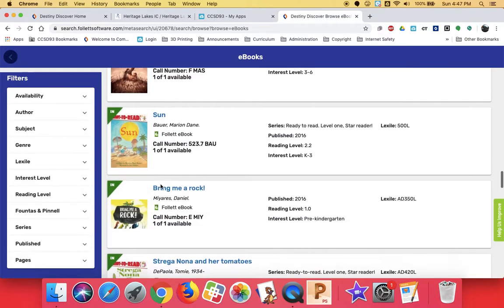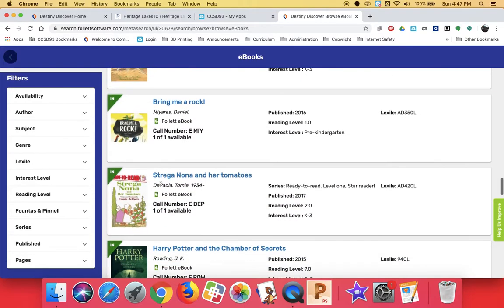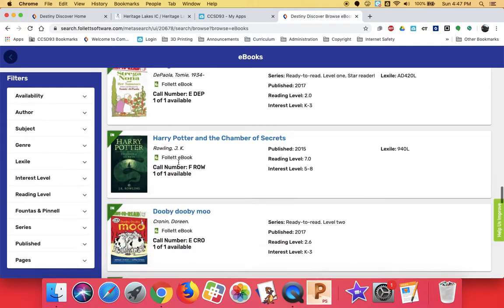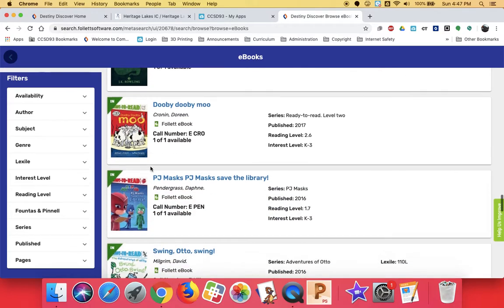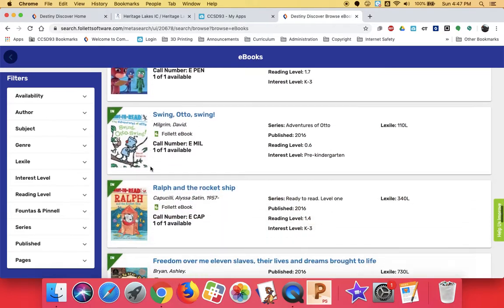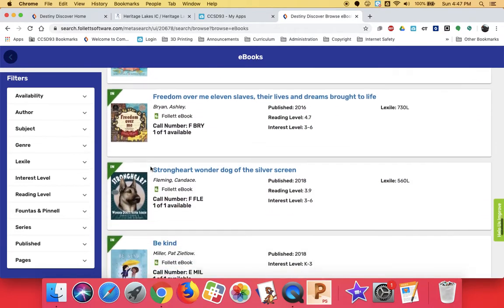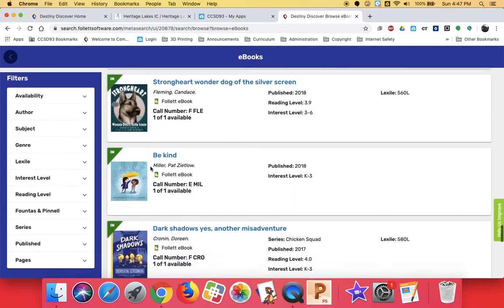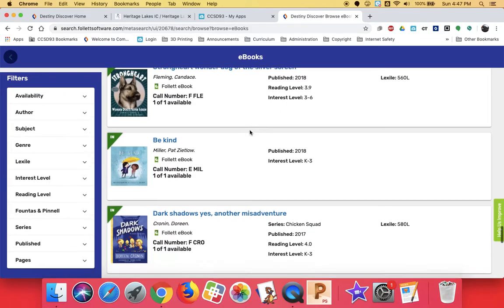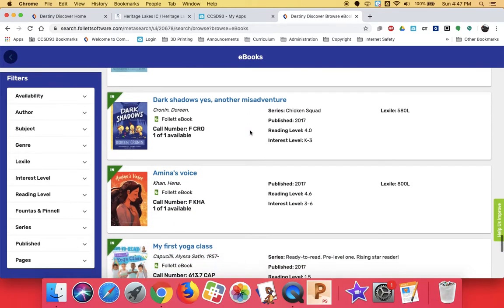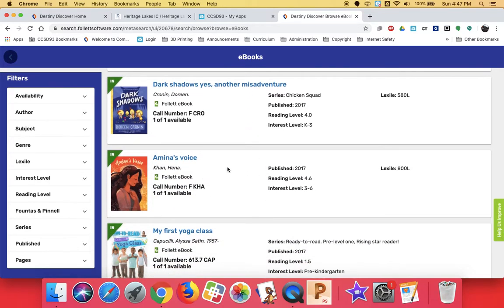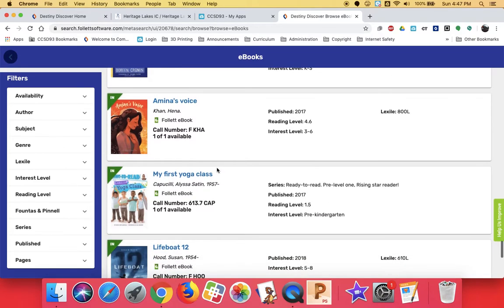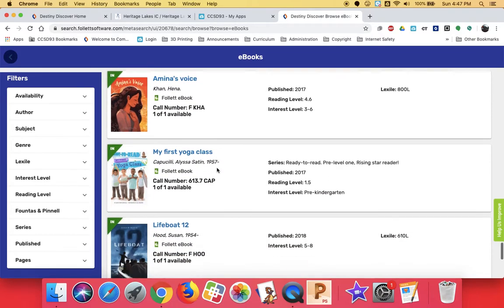So you just got to scroll down. Here's the second Harry Potter. And I'm going to look at Strong Heart, a true story about a dog. You can see the ones that are for older readers if you look at that interest level. Harmonious Voice is a really good story about a girl who loves to sing but is shy.